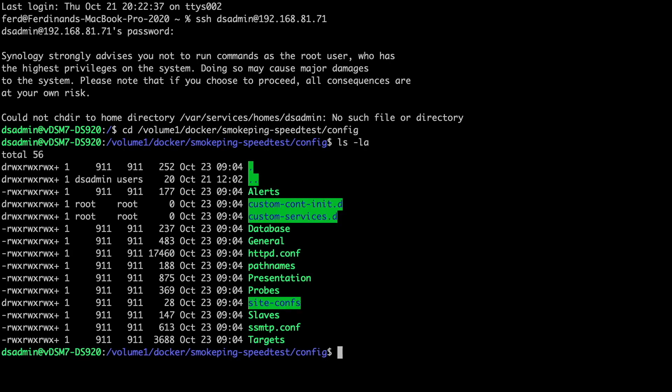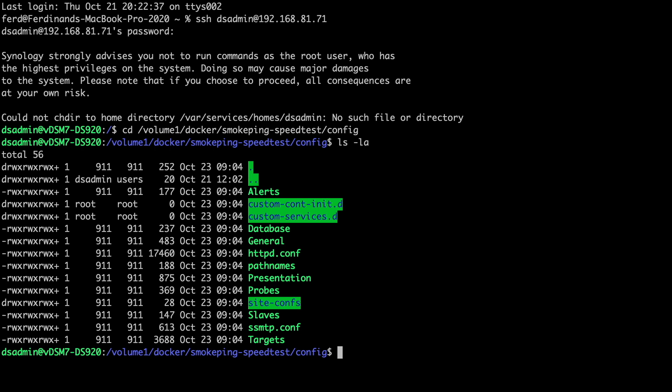The two files that we'll be working on are the probes file, which contains the configuration of the various probes or tests that Smokeping can run, and the targets file, which contain the sections and layout that you'll see when viewing the Smokeping site, as well as the probes and corresponding sites that will be monitored.